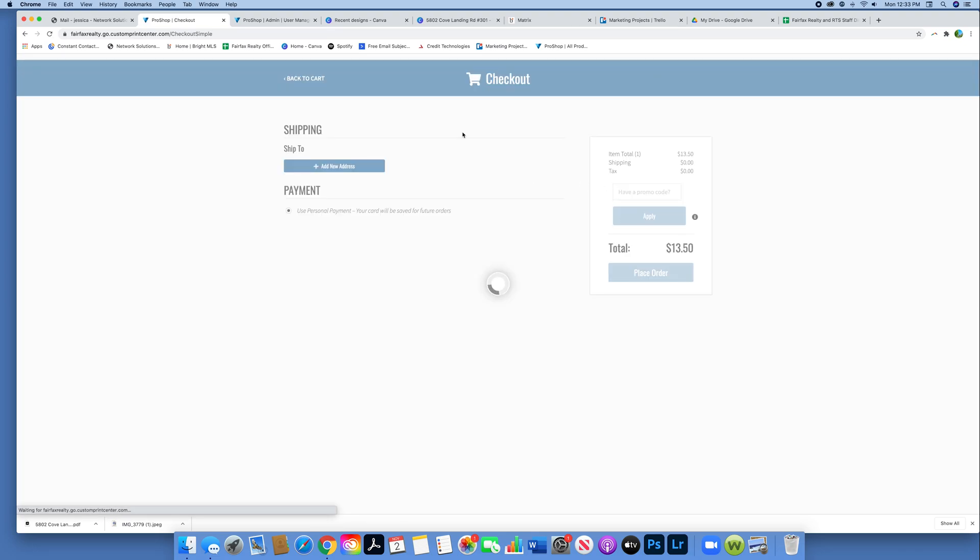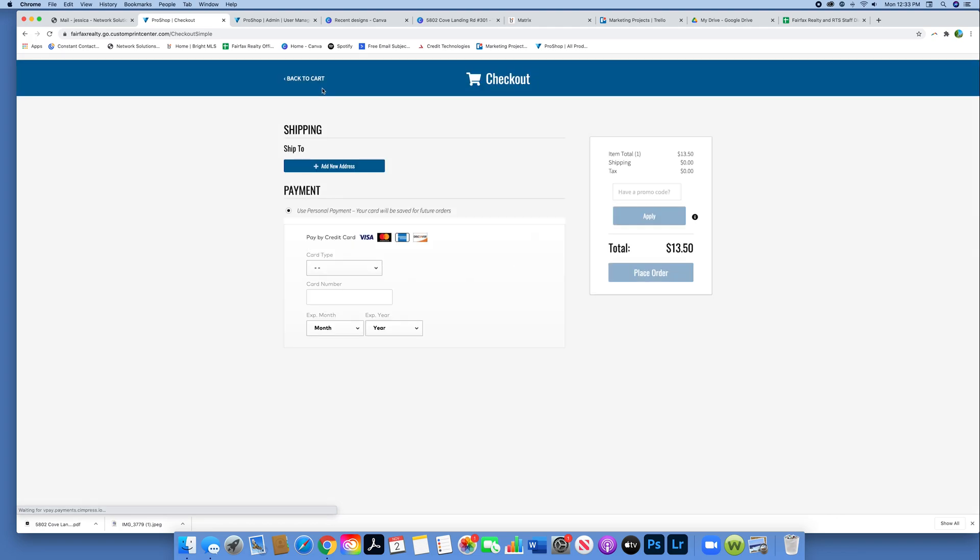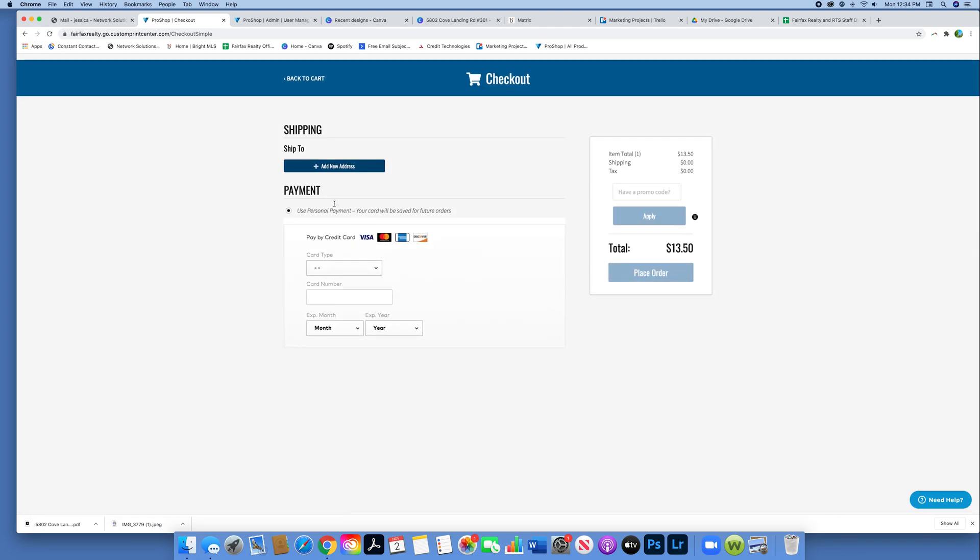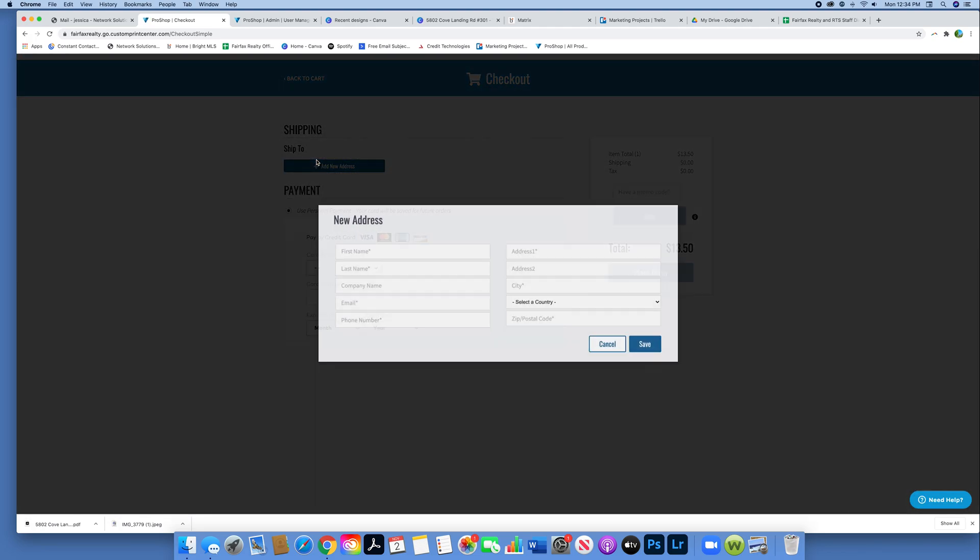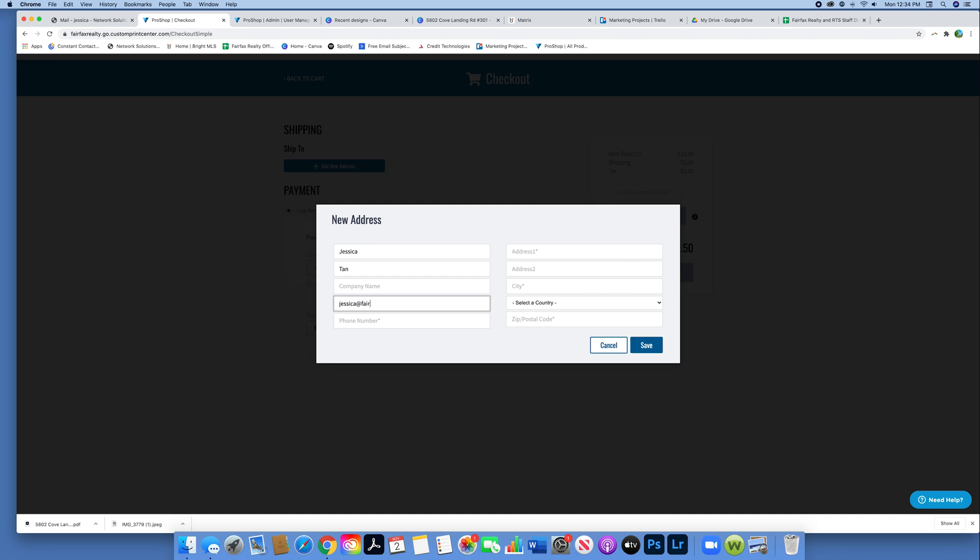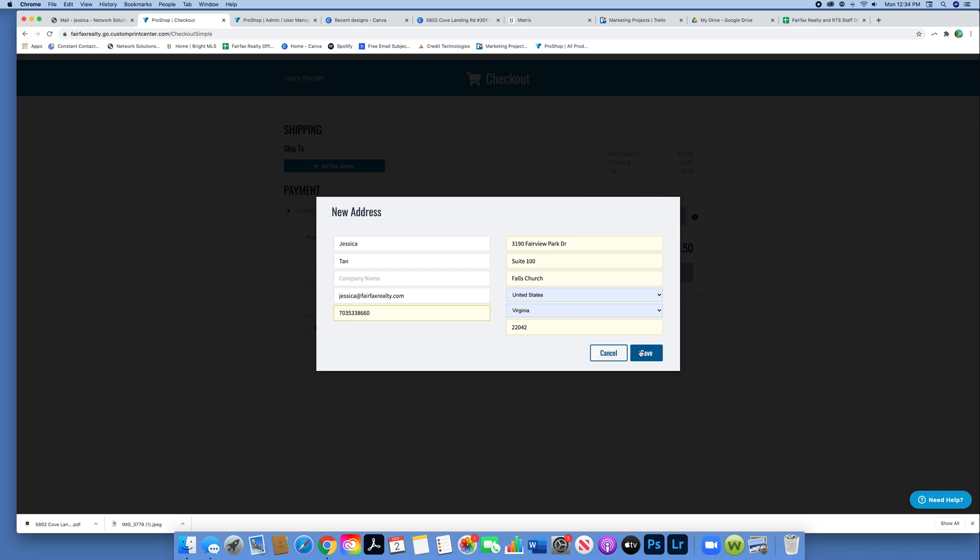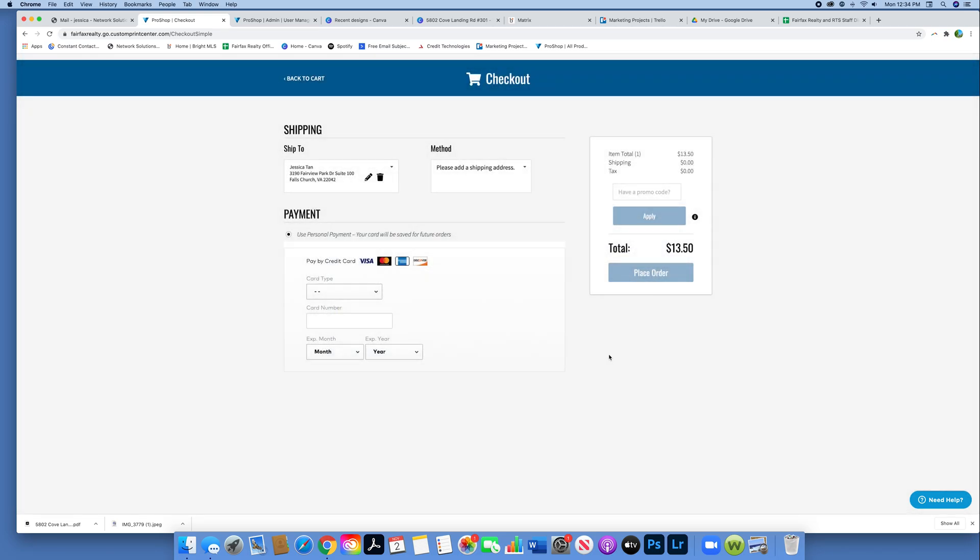Once you're brought to your cart, it's like any online shopping. You're going to enter your address. This will calculate shipping so you can review everything before placing the order. I'm going to go ahead and put my address in, first name, last name. You don't have to put the company name if you don't want to. Email, phone number, and then it's going to update your shipping.